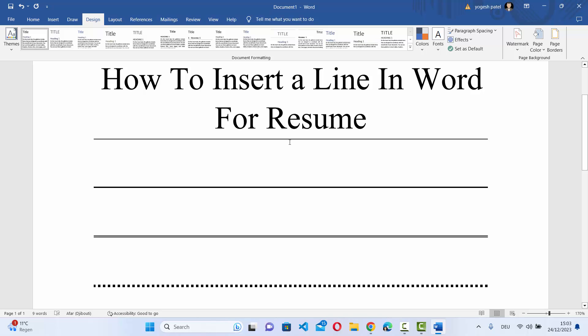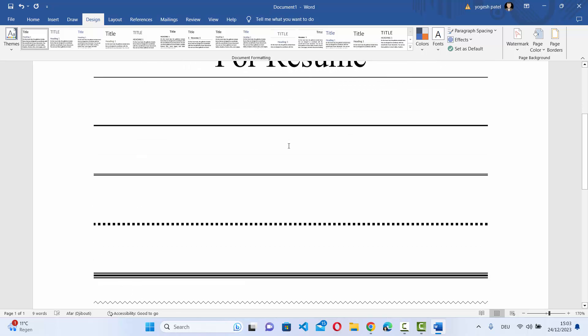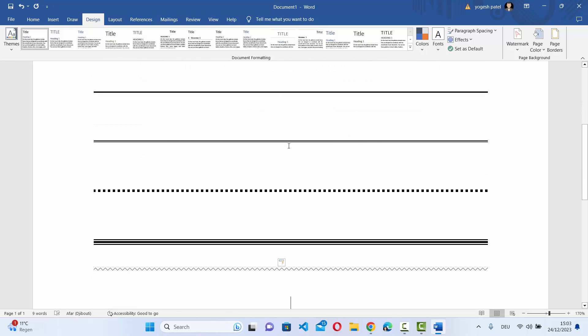And it's going to add the desired line for you in your Word document for resume or any other purpose. So I hope you've enjoyed this video and I will see you in the next video.